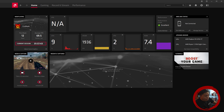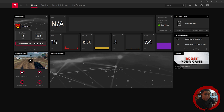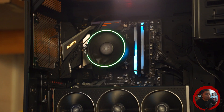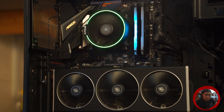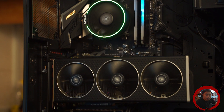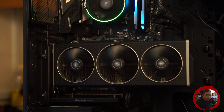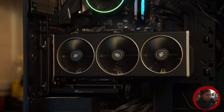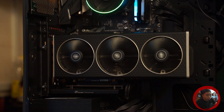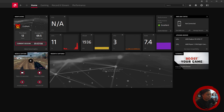What is up y'all, this is Alex from AlexPC Tech again, back at you with another video. On today's video we're gonna be overclocking the 6700 XT using the Adrenaline software. This is a short tutorial so let's get on with it.